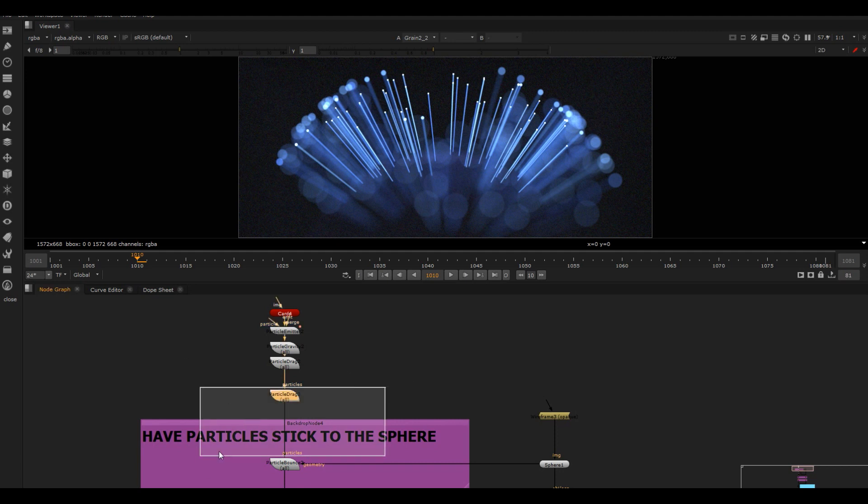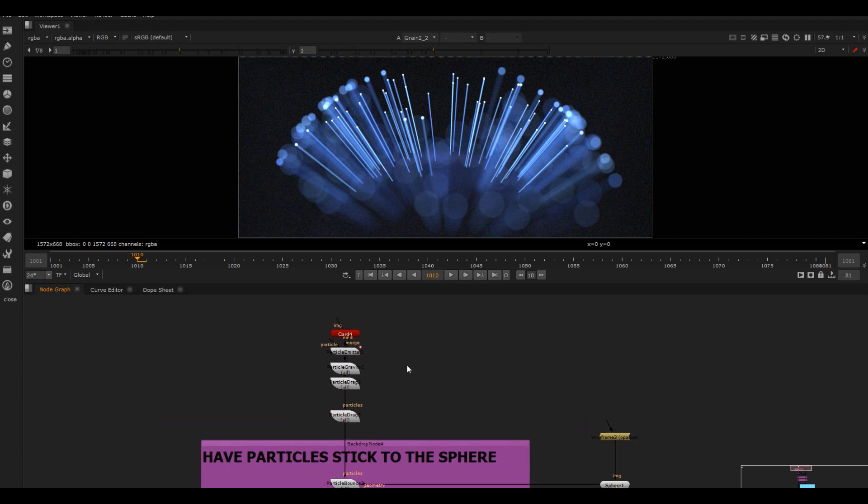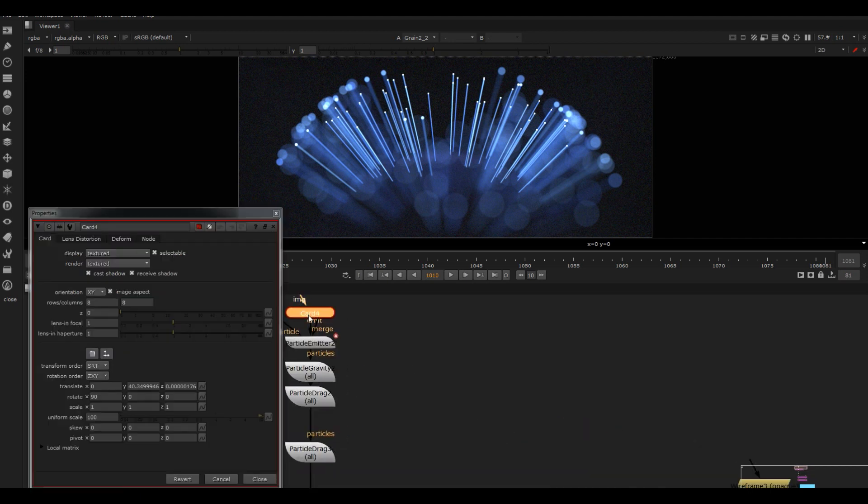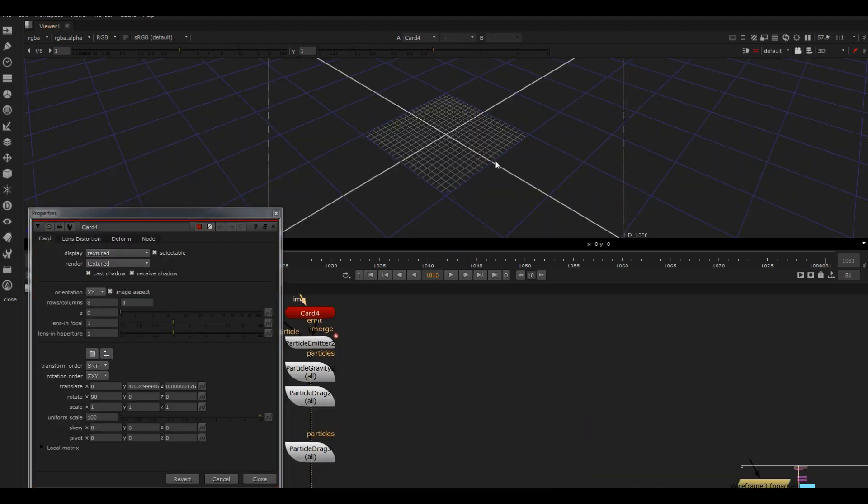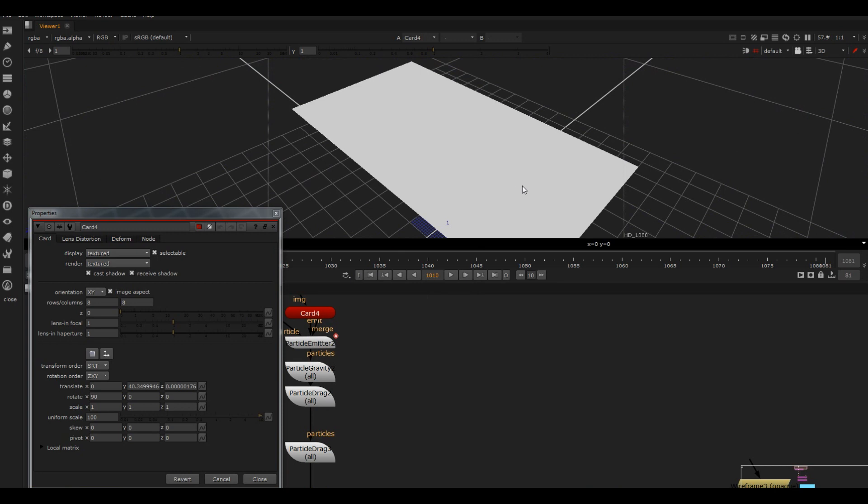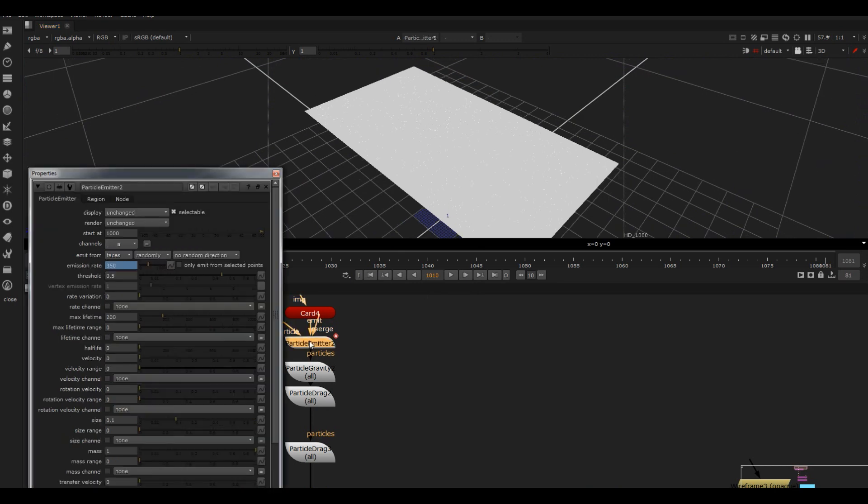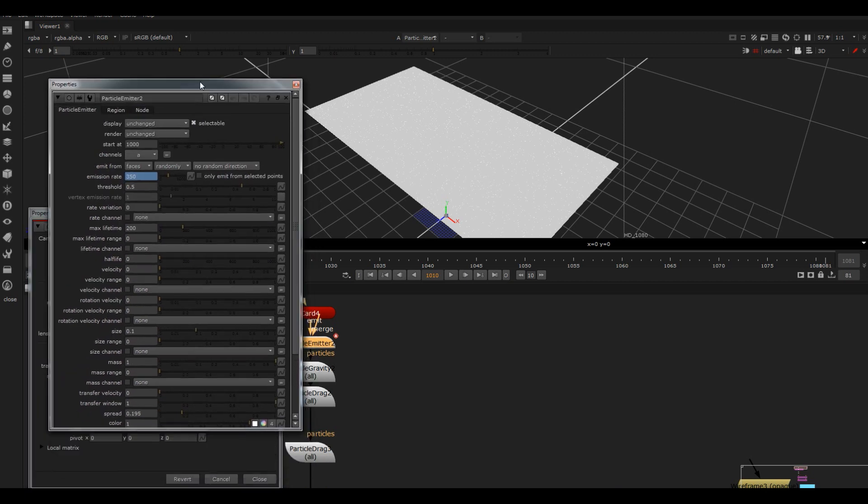First, what I'm doing is I've got the card plugged in just to an emitter. I've got this starting at frame 1000, which is pretty standard in the VFX industry.